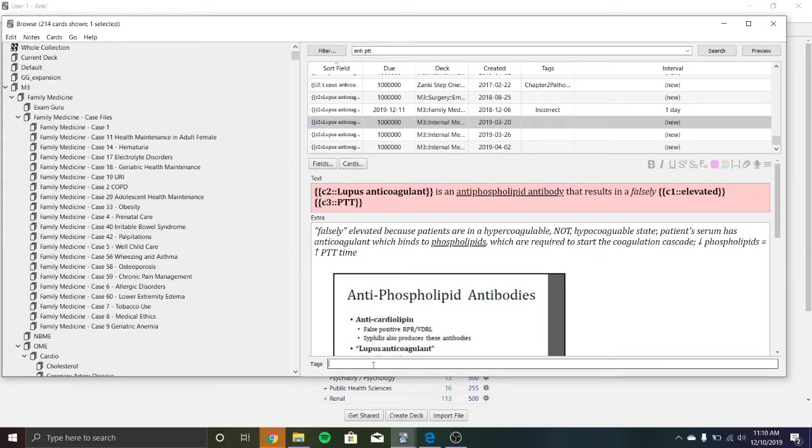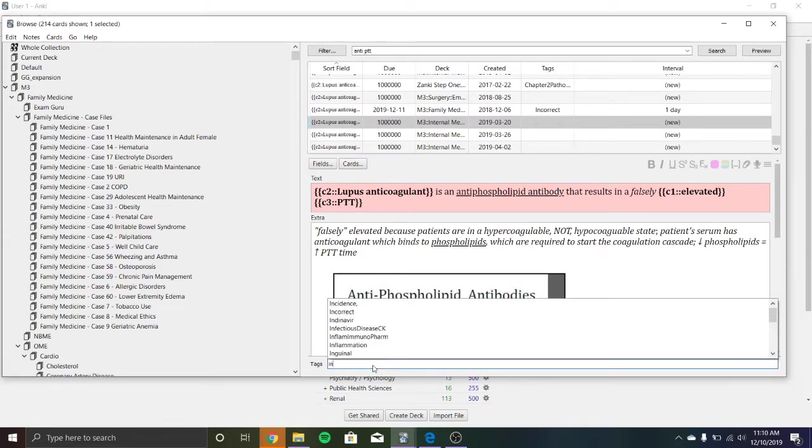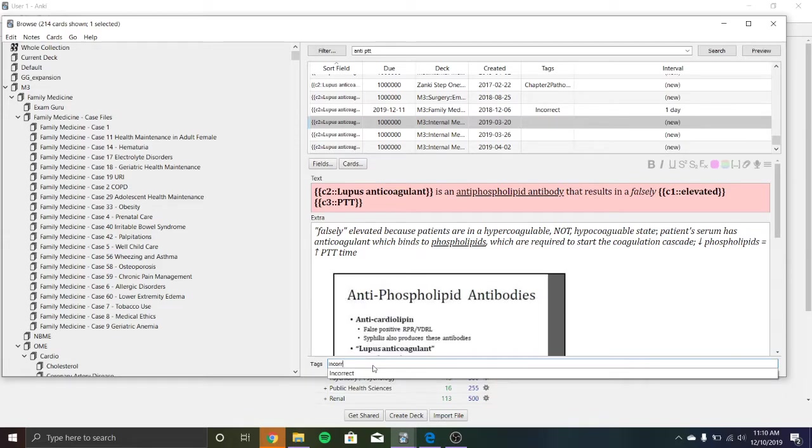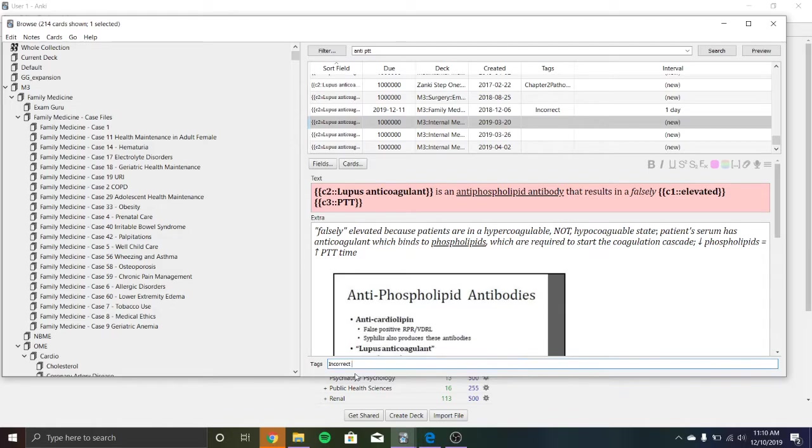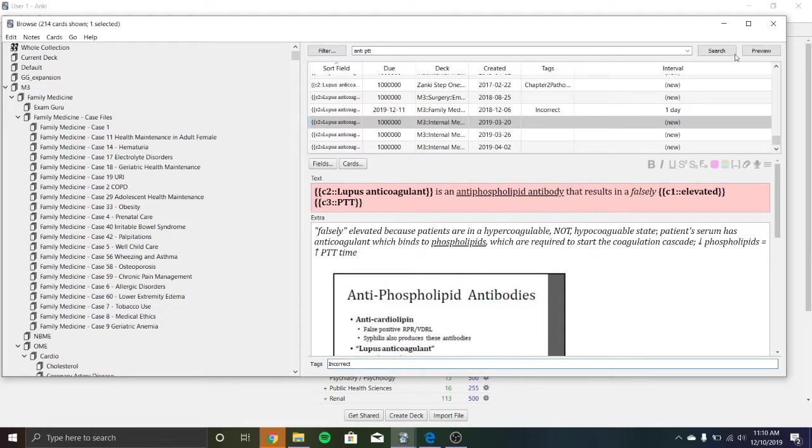Okay. So easy. All I'm going to do is I'm going to tag it as incorrect. Boom. So right down here, tag incorrect. So now this is going to be able to put it into my filter deck so I can see it. So I can close out of here.